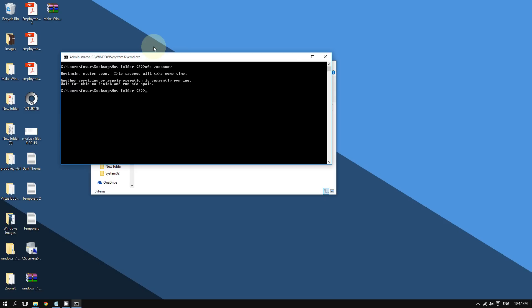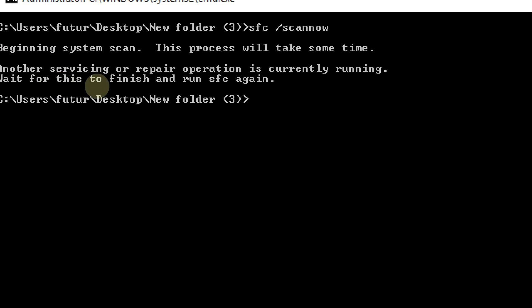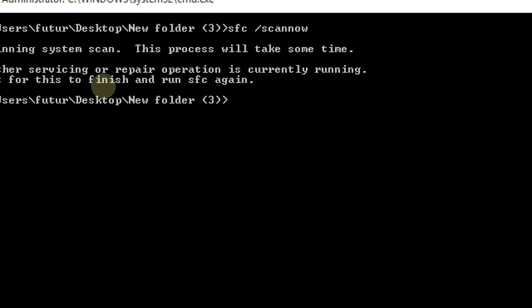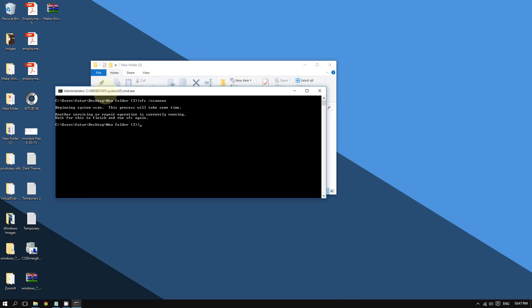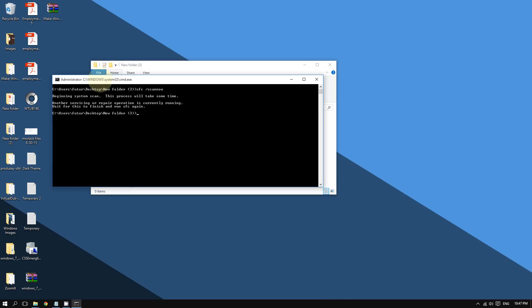The scan will take around 20 to 30 minutes to complete. Once it is done at 100%, restart your computer and most likely this will fix your problem. It will tell you when it's done — restart your PC and most likely this will work.